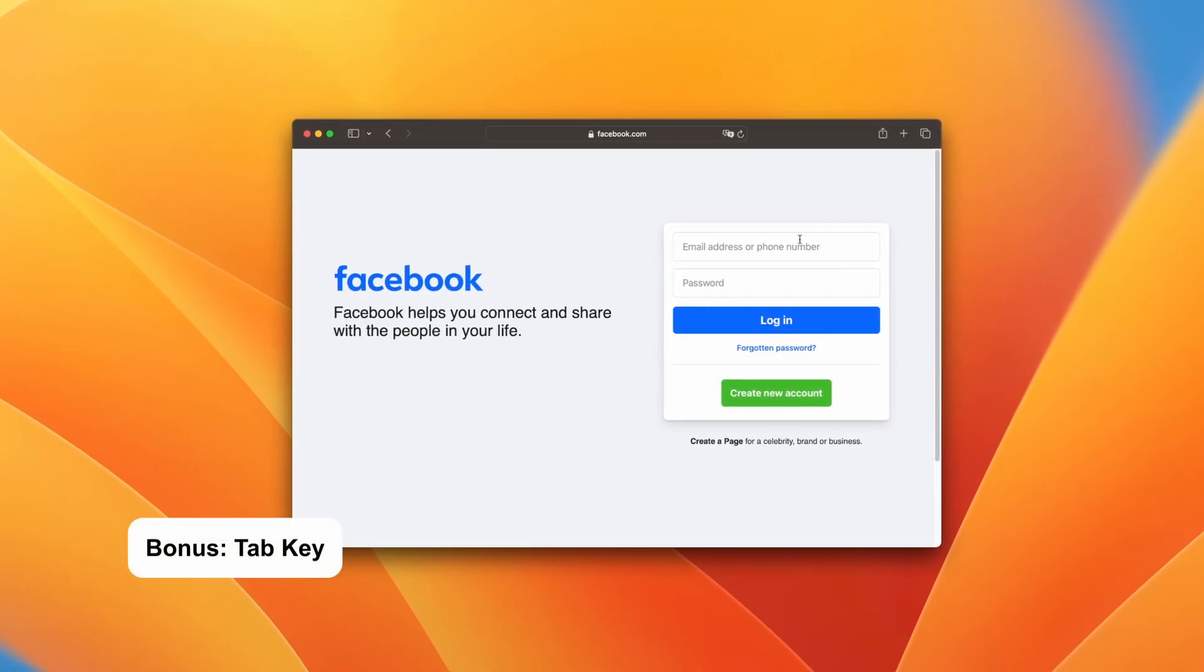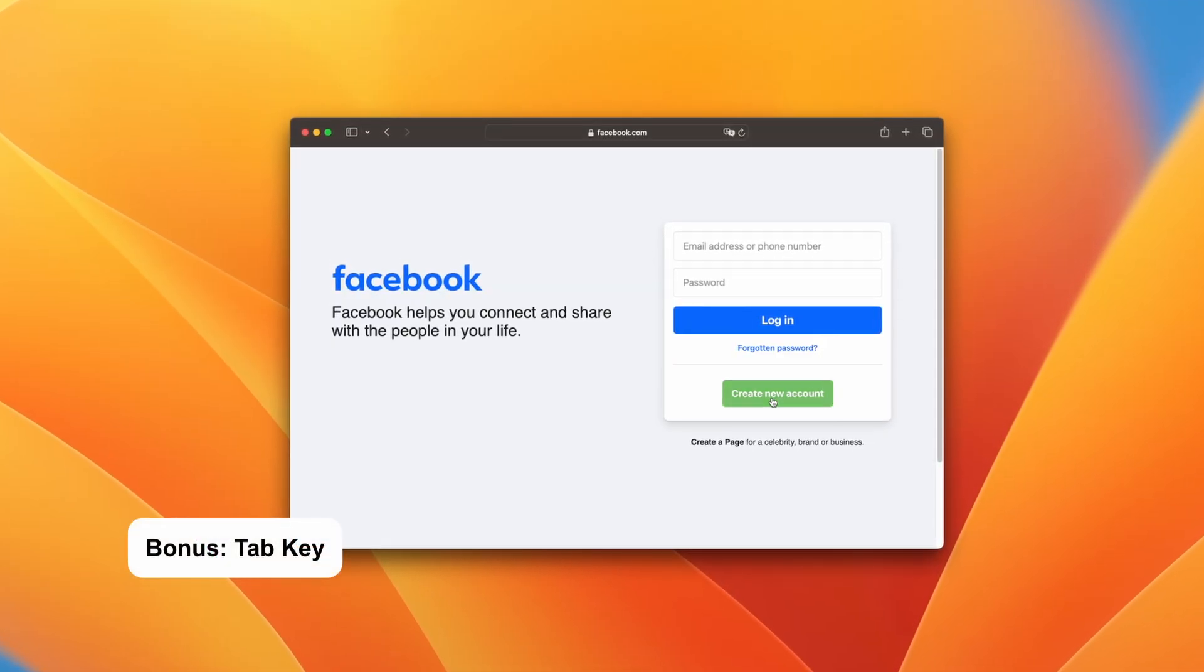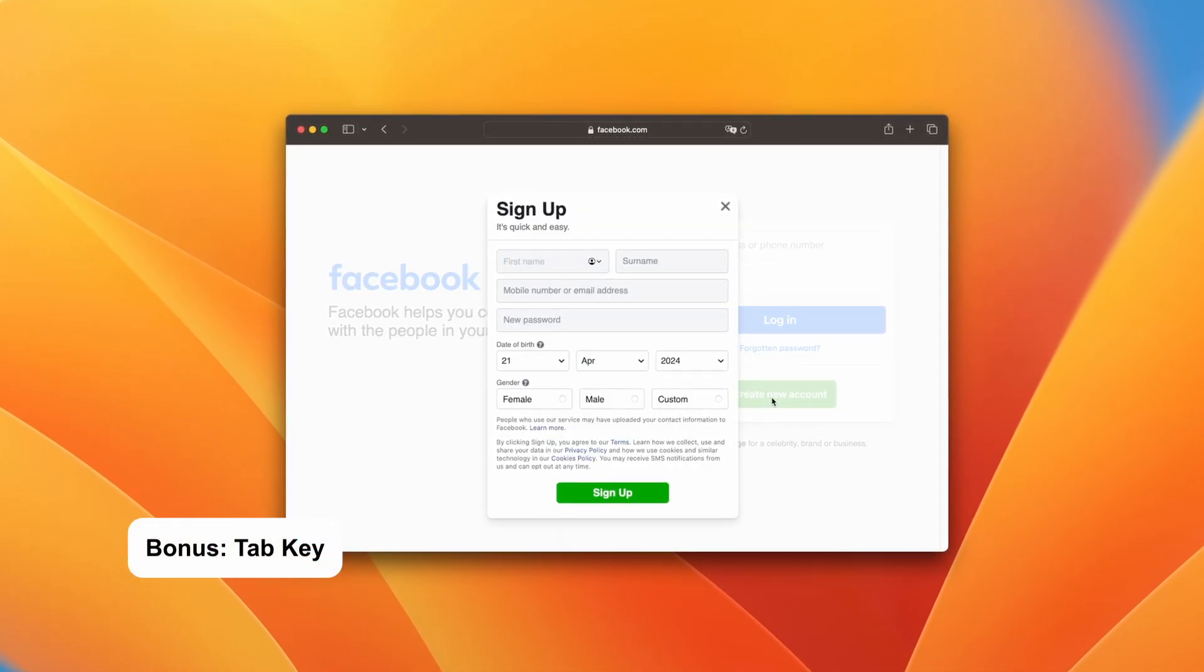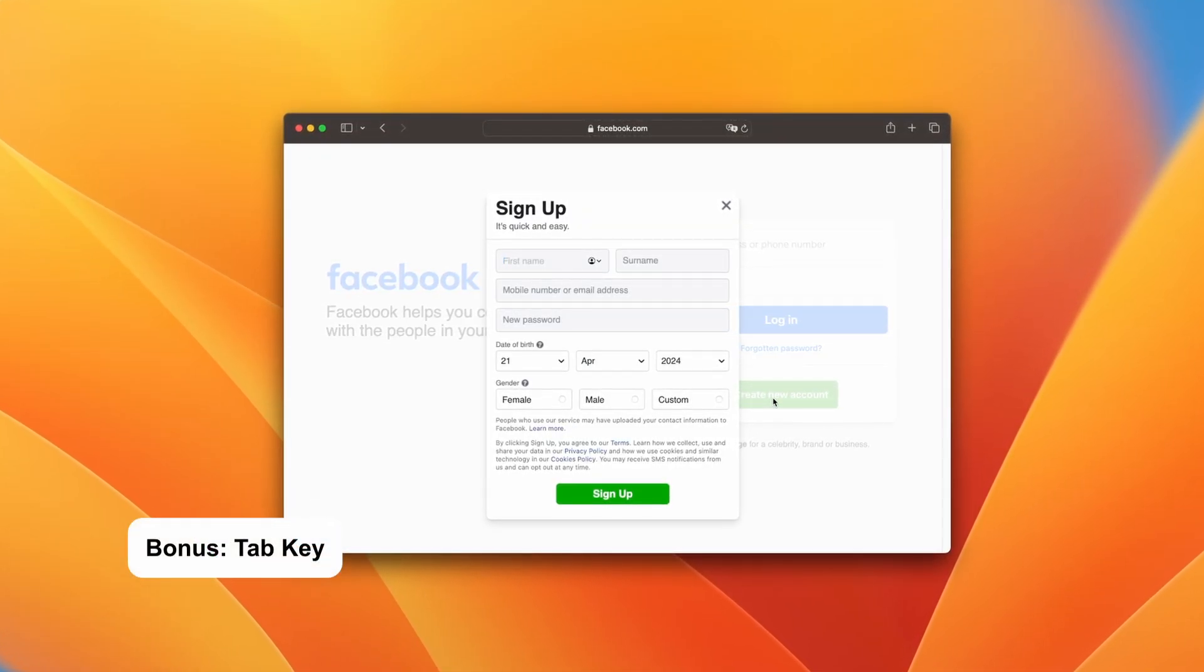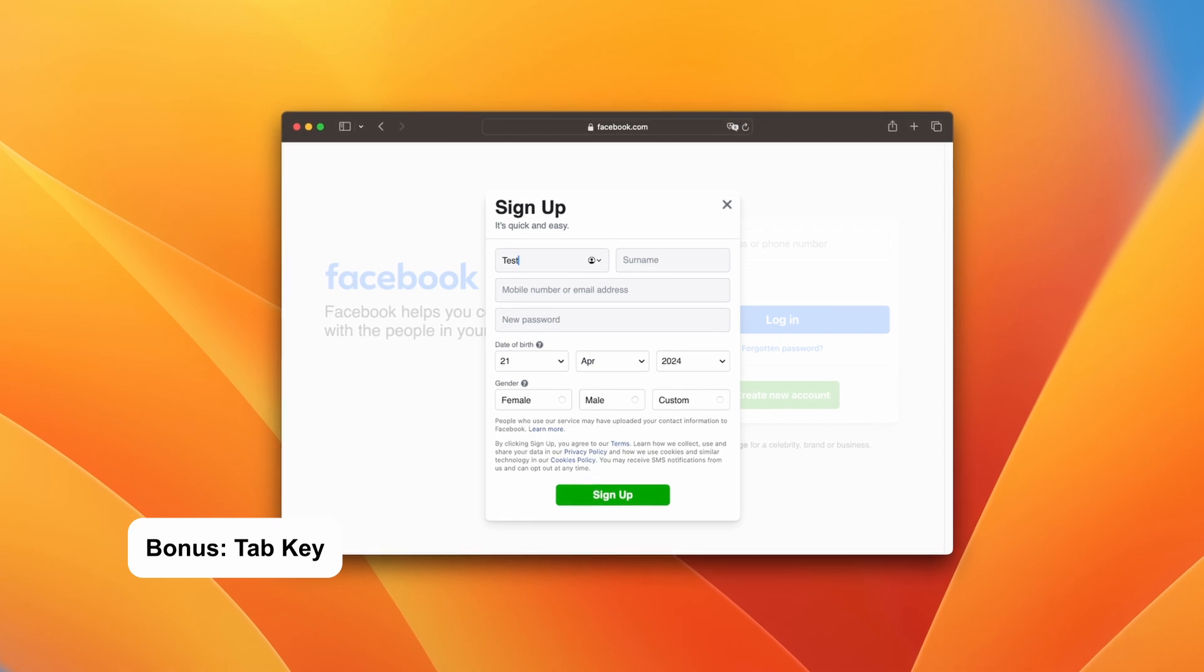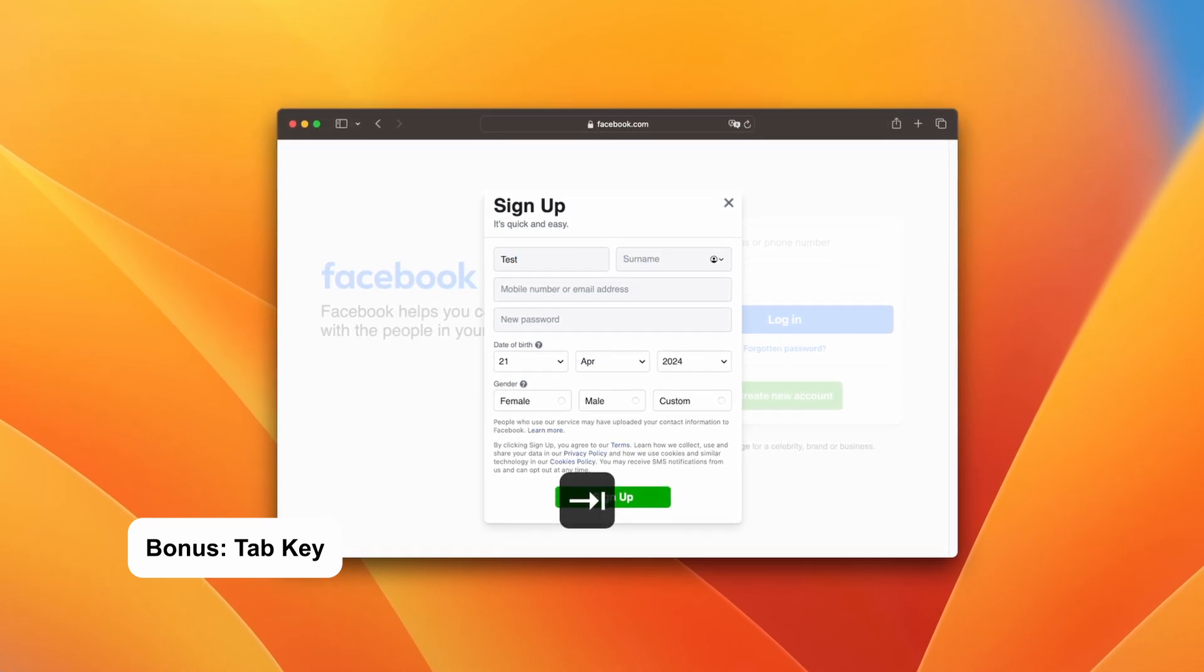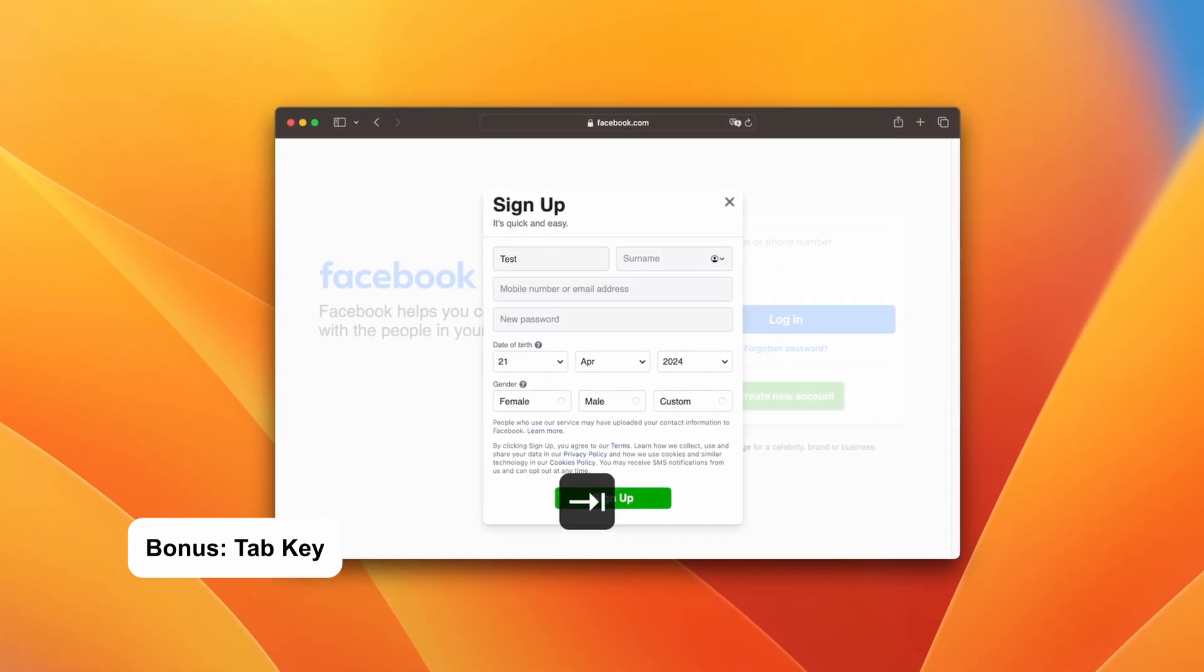Now, here is a bonus tip for you. You can actually navigate from field to field within a form and you don't need to use your mouse. Just hit the Tab key when you're filling out your forms.